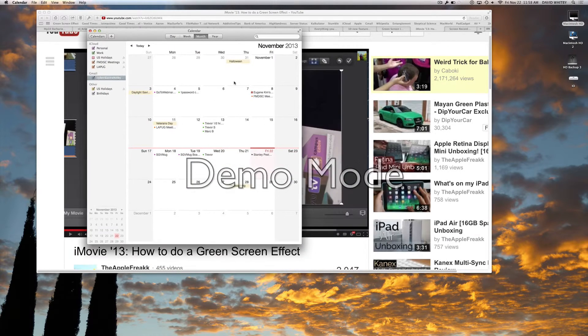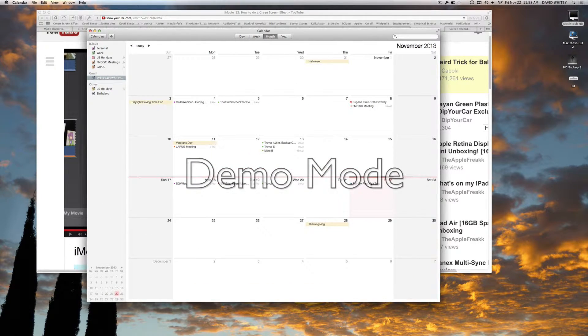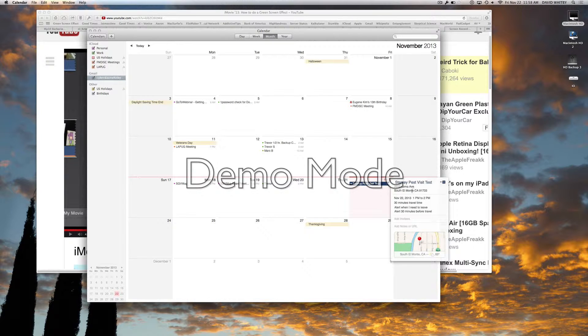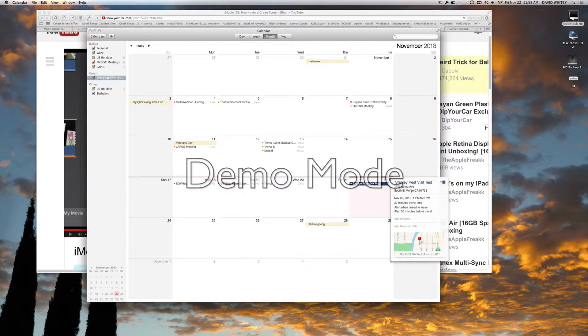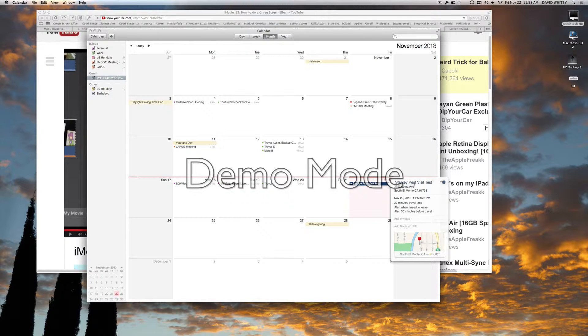Here's the new Apple Calendar, which has this great new feature that I forgot to show at the user's SIG. If we had an appointment, let's say at Stanley Pest,